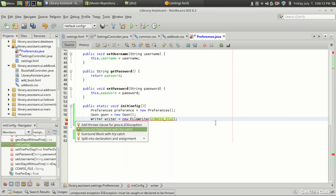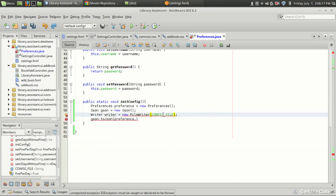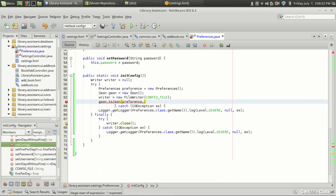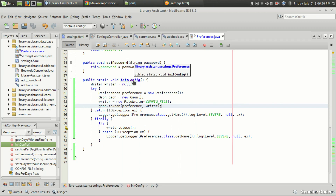Surround with try-catch. We have the writer class and we can use this writer class to write the object to your file. So what initConfig is doing: when you run the program for the first time, there will be no preferences file. We call initConfig and it will create a configuration file with the default values.